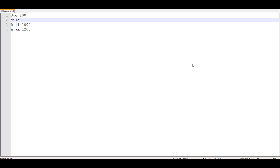Let's see some data and try to do an example to understand this concept in detail. Here you can see there is a name and some numbers representing scores. In row number two, where Mike is written, nothing is written afterwards. We will see how SAS reads the data and what is the use of flowover, which is the default option in the infile statement.